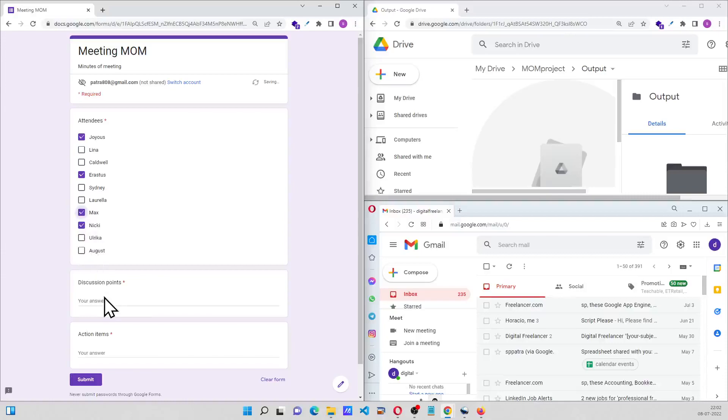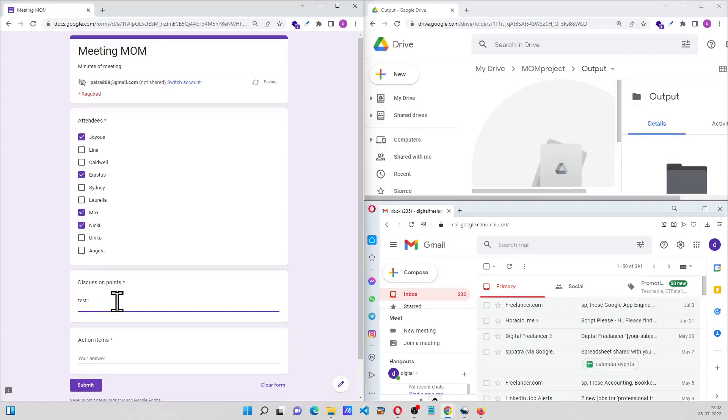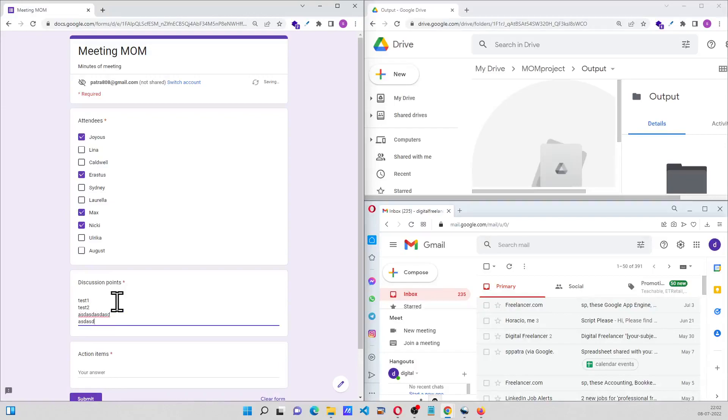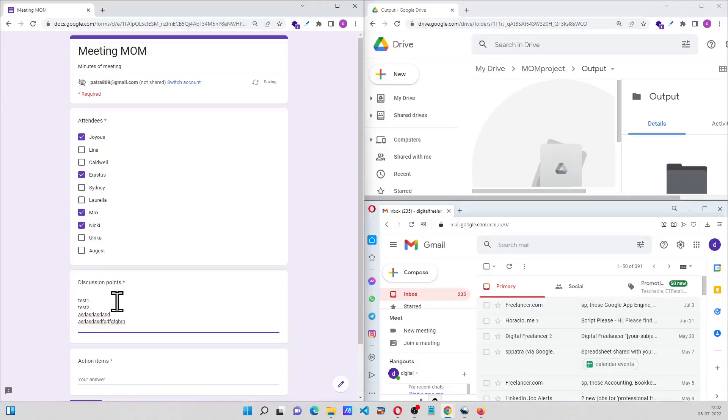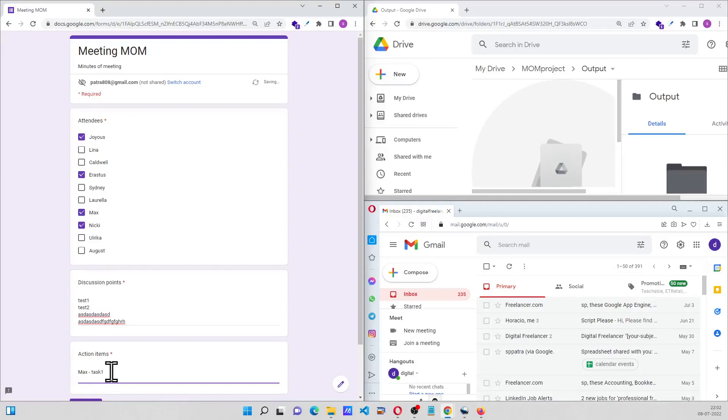Four people, and we have the discussion points. These are the discussion points captured, some more discussion points. Then we have action items: Max to do task 1, then we'll have Nikki will do task 2.